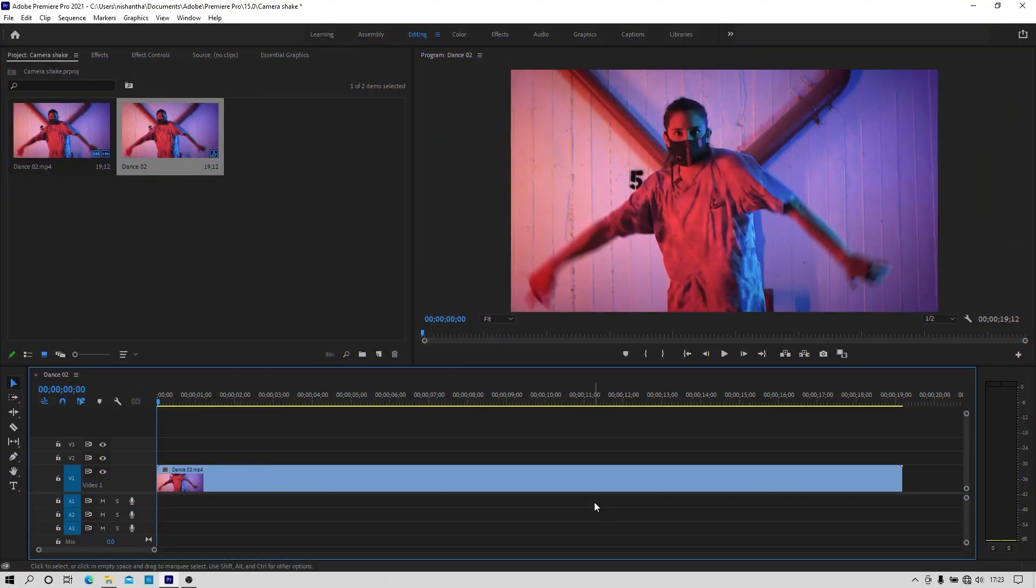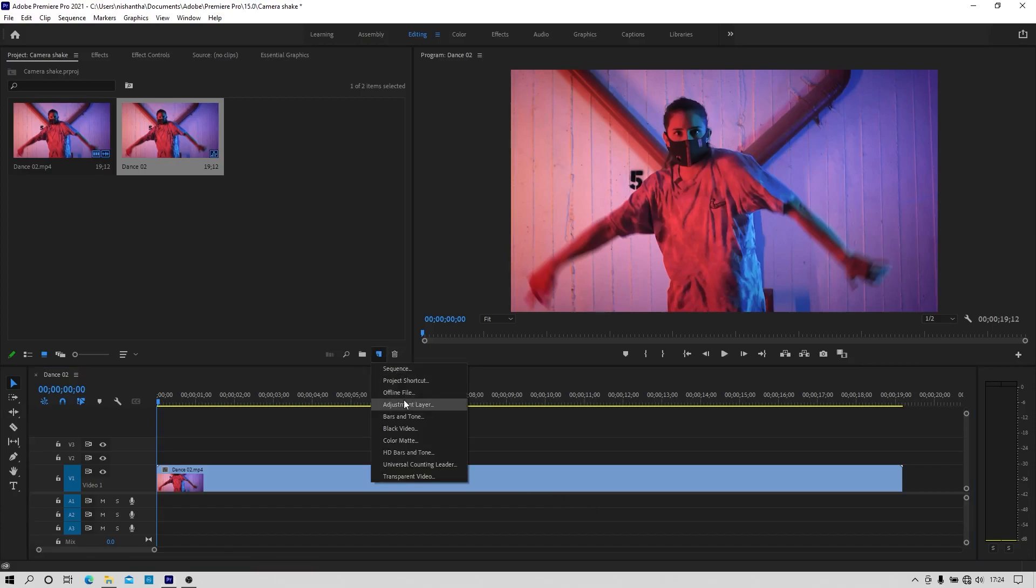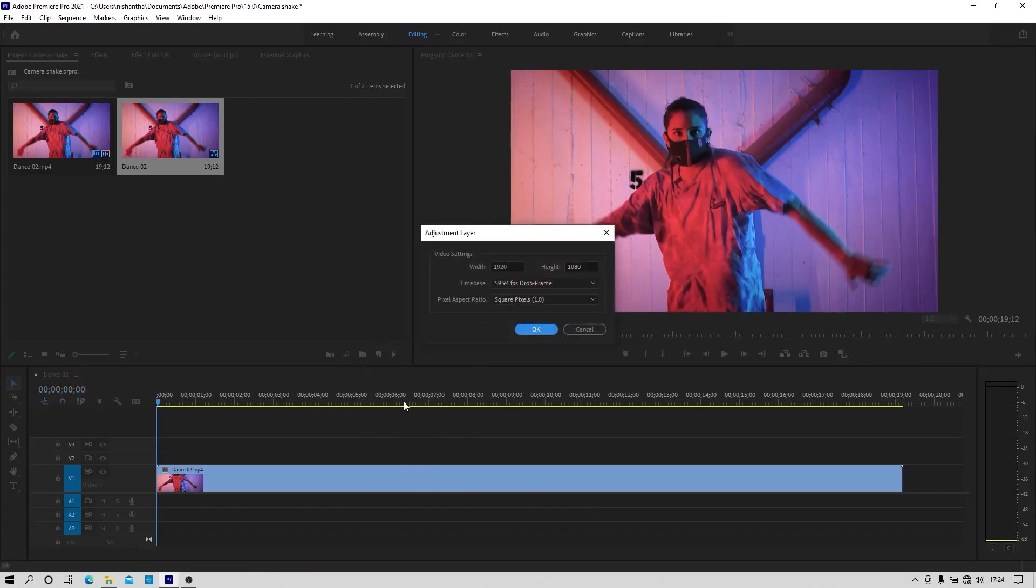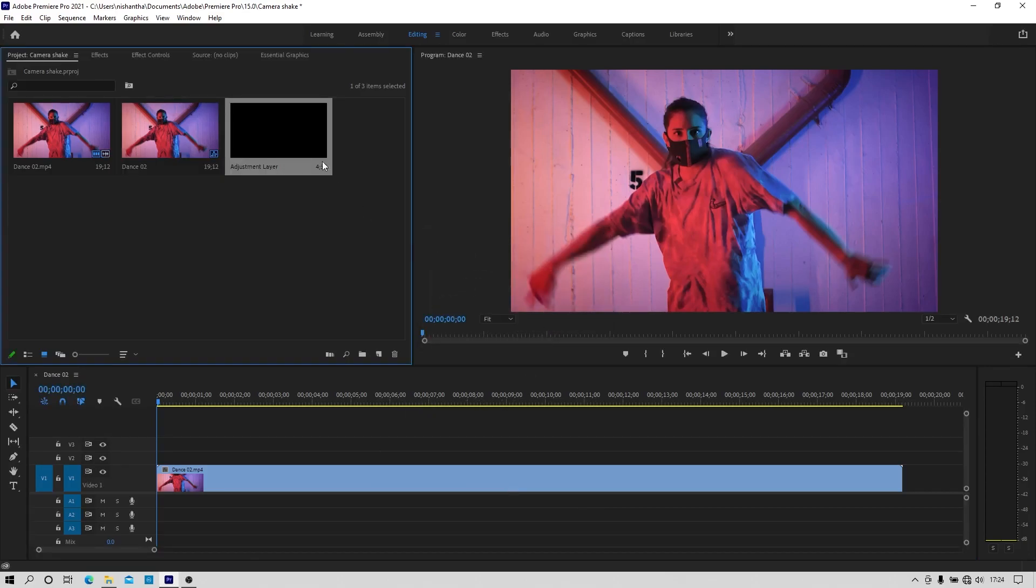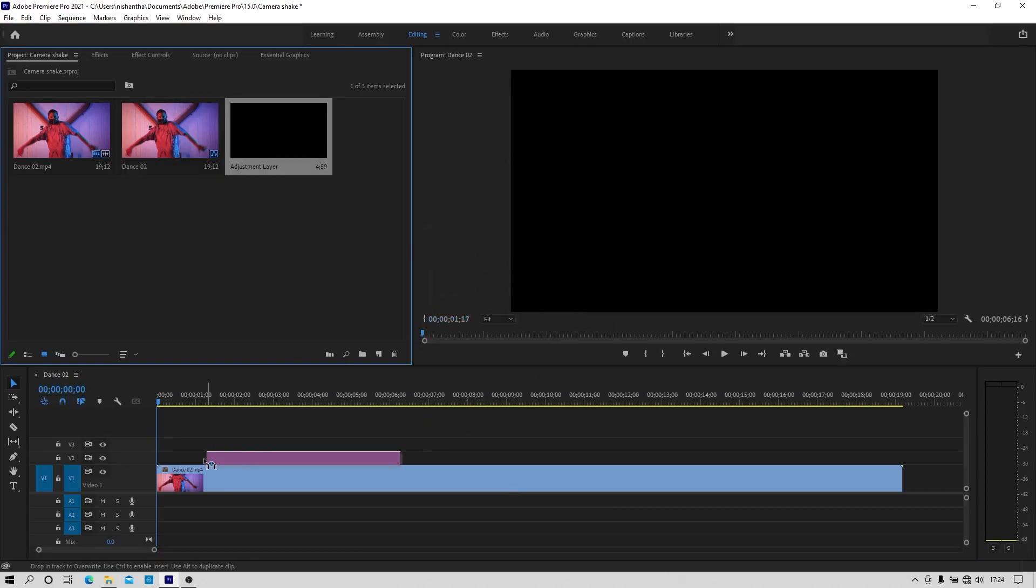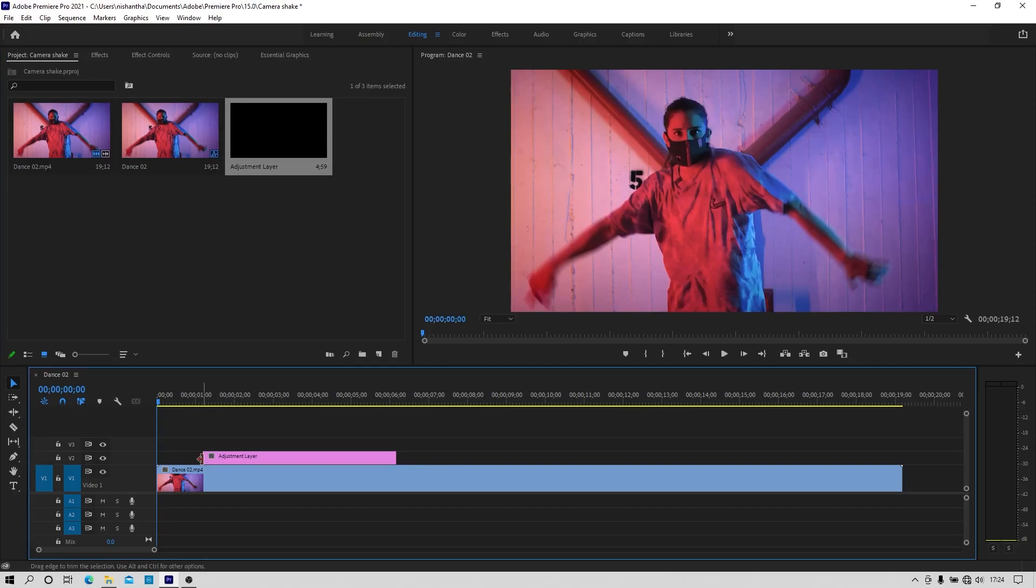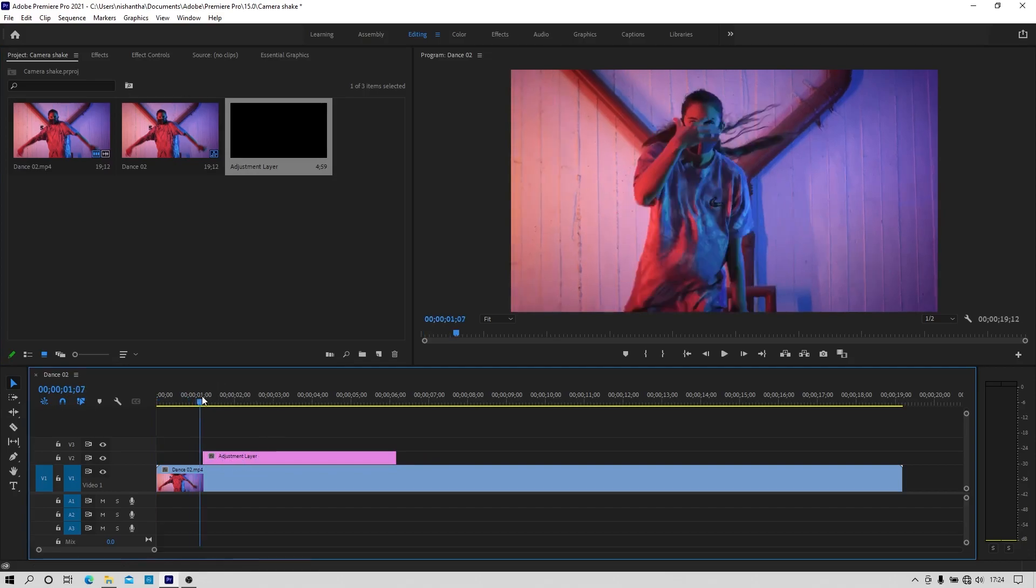Open Premiere Pro and import a video clip to the timeline. Now create a new adjustment layer and keep the same settings and hit OK. Now drag and drop the adjustment layer from the project panel to the timeline and keep it above the video clip.